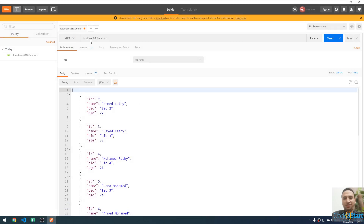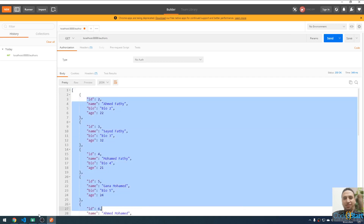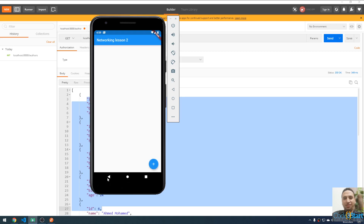You can open Postman and use the HTTP GET method, go to localhost port 8080, slash author. This endpoint will return a list of authors. In the last lecture we saw how to create a new author — you could put in the author name, bio, and age, then click Save to send it to the server.